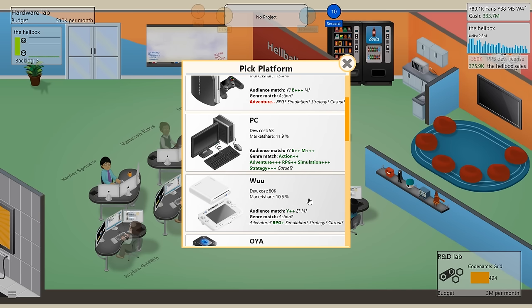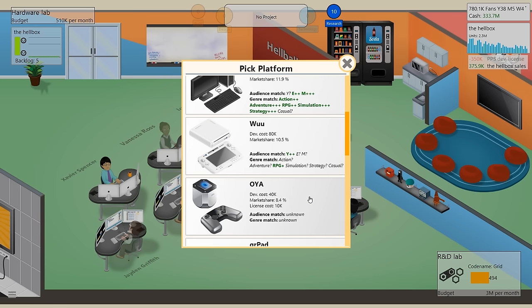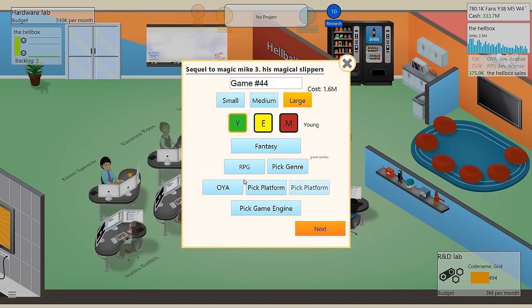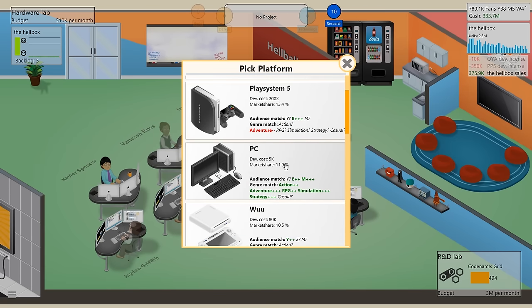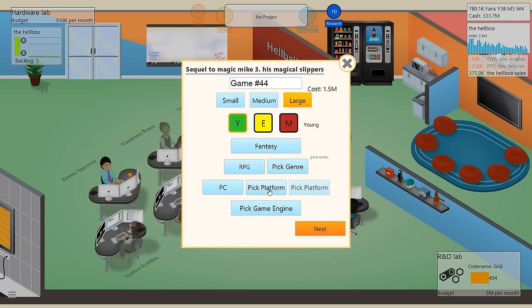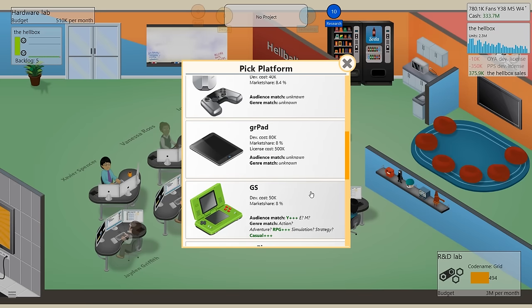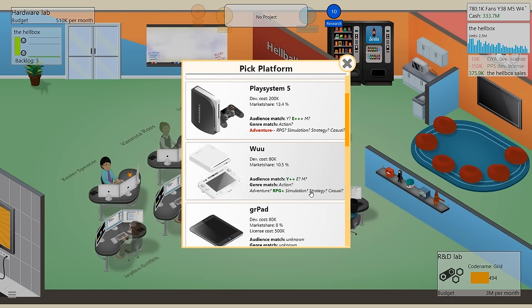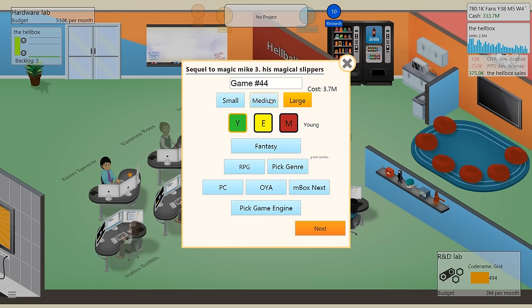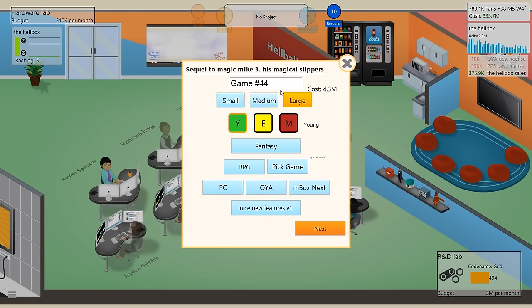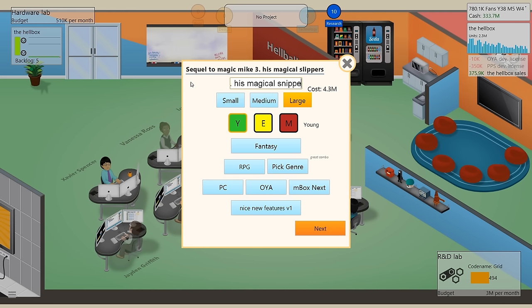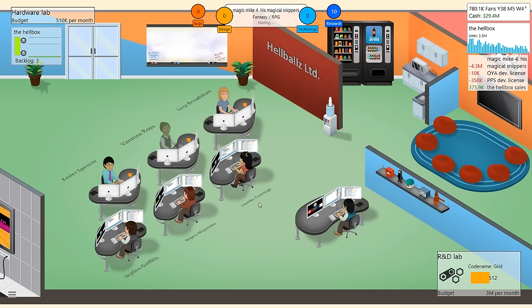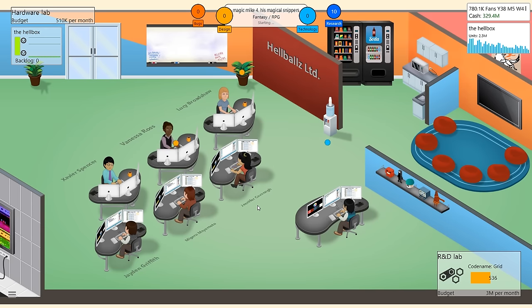RPG and young people on the Woo is not incredible. We could try this Oya. Do we wanna get a license for the Oya? Okay, sure. All right, let's make it primarily for the PC, then, with an option of going for the Oya. And then, if we could get it onto another platform, that'd be great, like the Mbox Next. All right, great. Nice new features. V1 is the engine that we're gonna use. And this is gonna be Magic Mike, Magic Ike, Magic Mike for his magical snippers. All right? The story of Mike becoming the greatest barber in the land using his magical snippers, giving everybody the haircut that they want and also the haircut that they deserve to make them feel like a million bucks. Holy crap. 3D graphics V4. Let's do it.